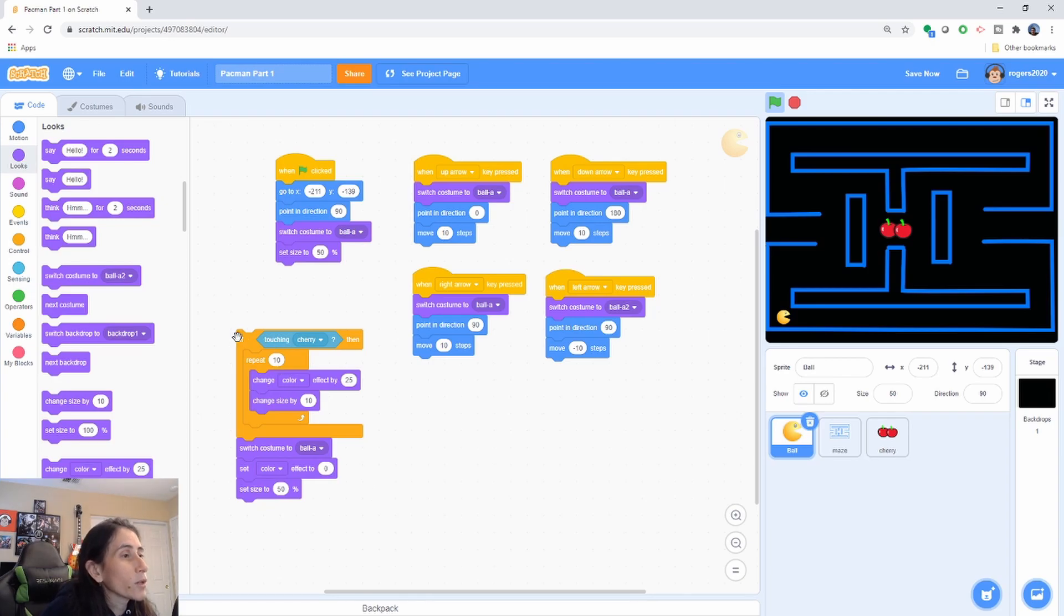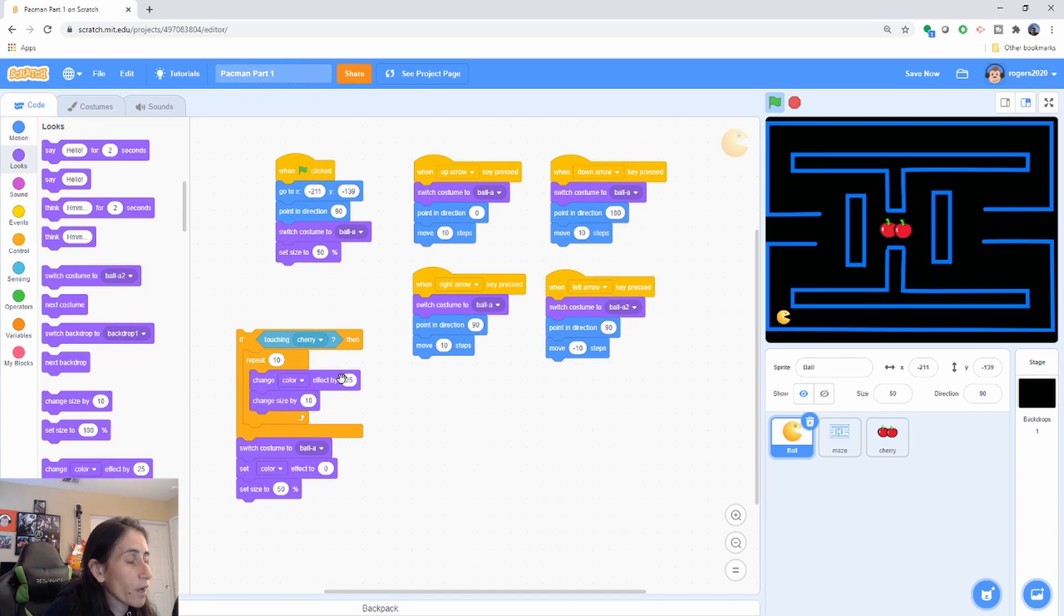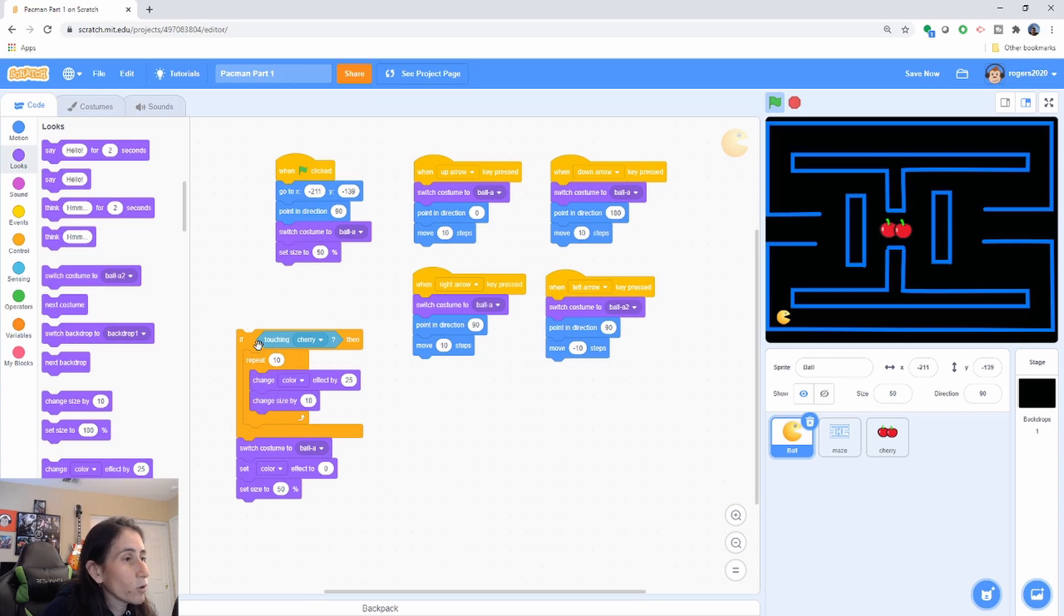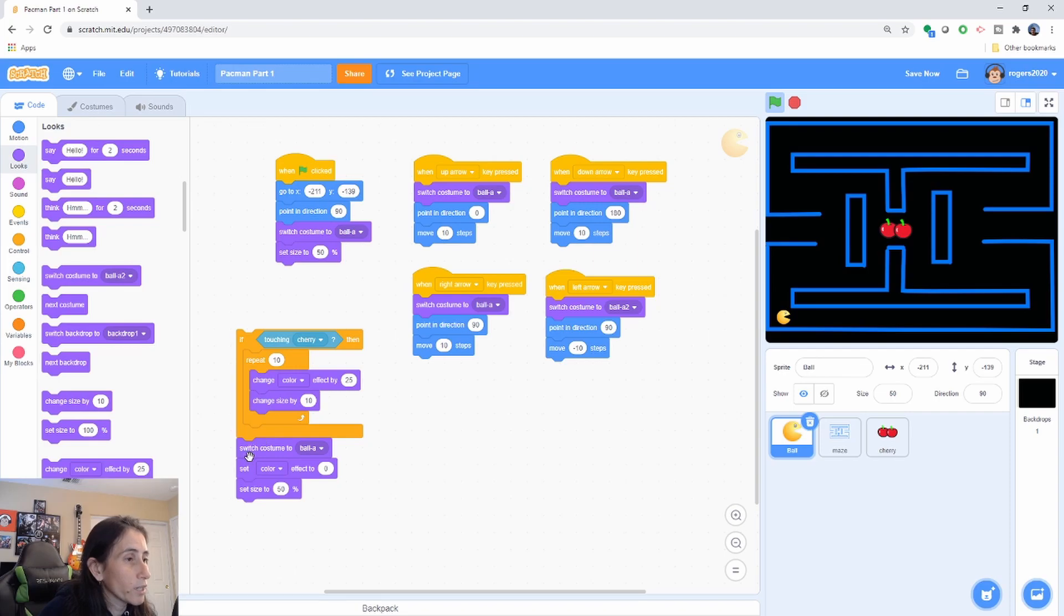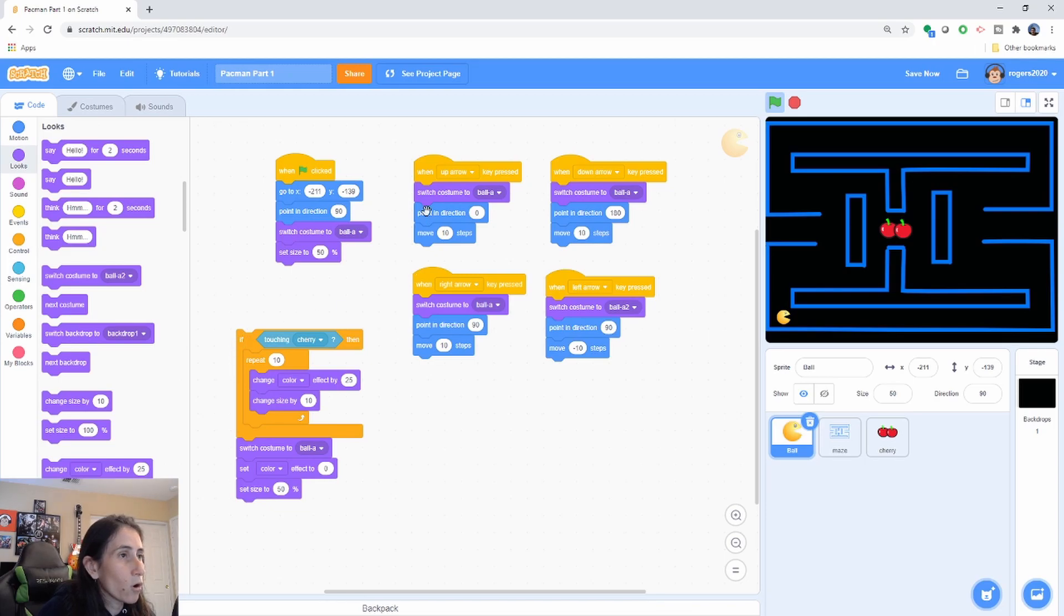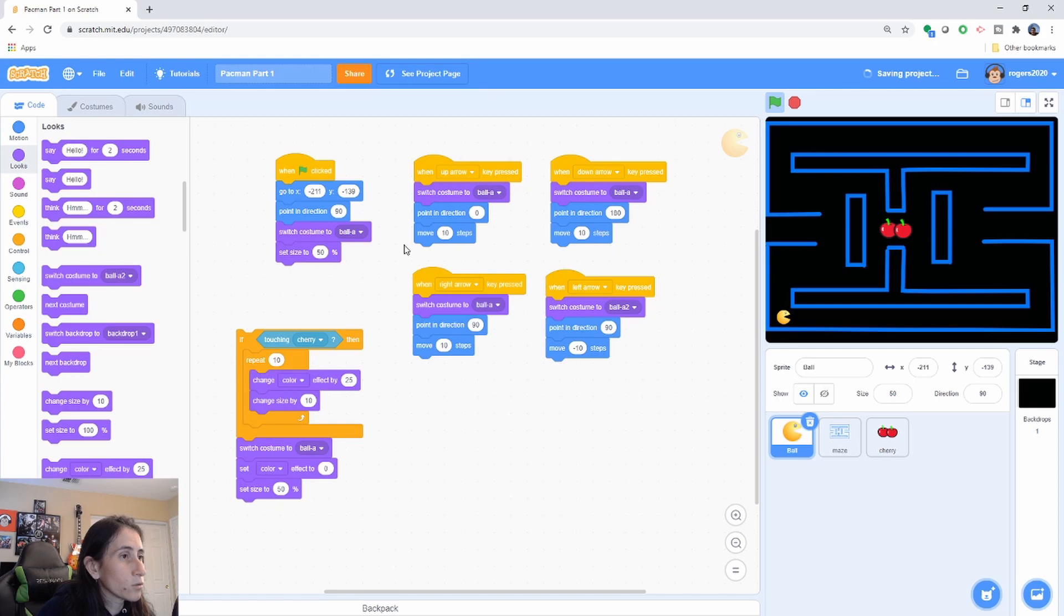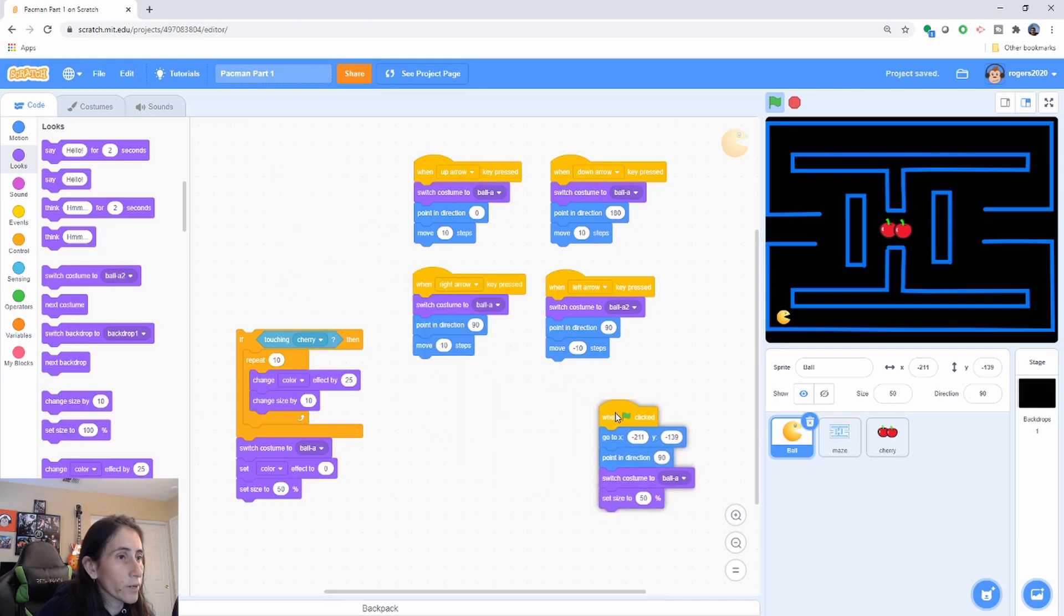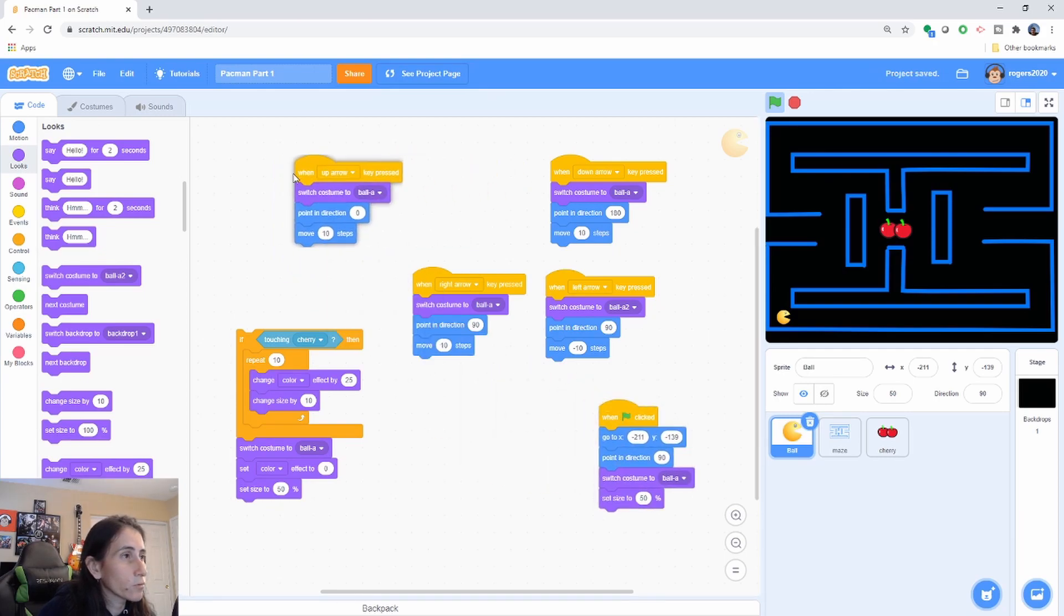So again, we're going to check if Pac-Man touches the cherry. We want the color of Pac-Man to change by 25, and we want our size to change by 10. Once we exit this loop and this if check, we want Pac-Man to come back to its original state, which is this costume here. Then set the color back to zero so it comes to its original color, and then set the size back to 50 so it shrinks back to its original size. And we're going to be adding this to all of our arrows, our control arrows here. So let me go ahead and move my stuff around so I have enough room to put that there.